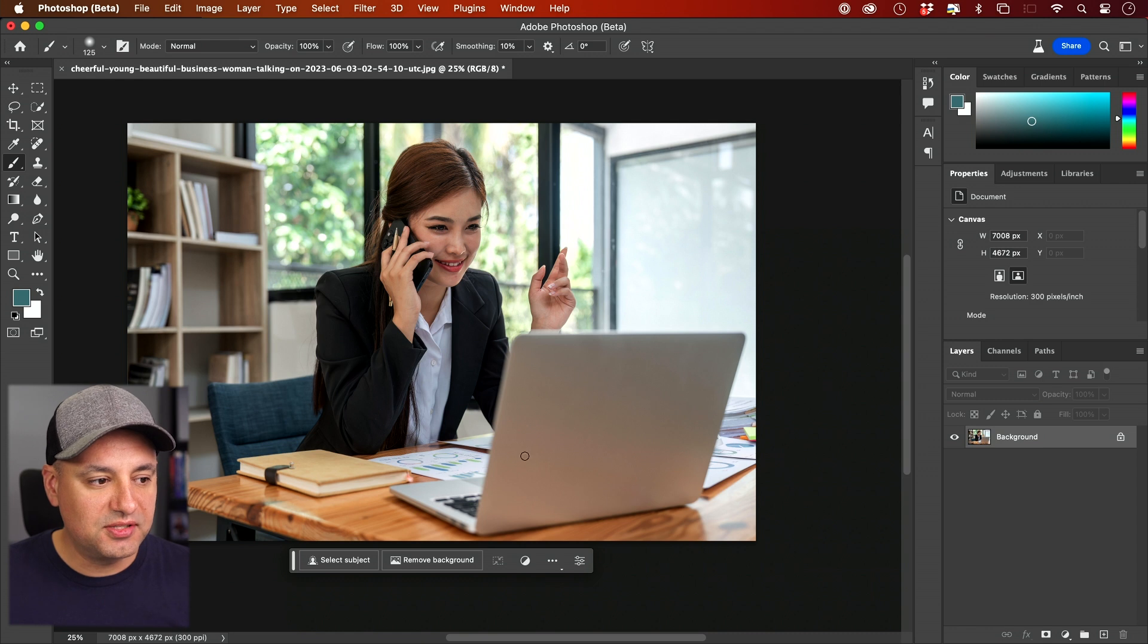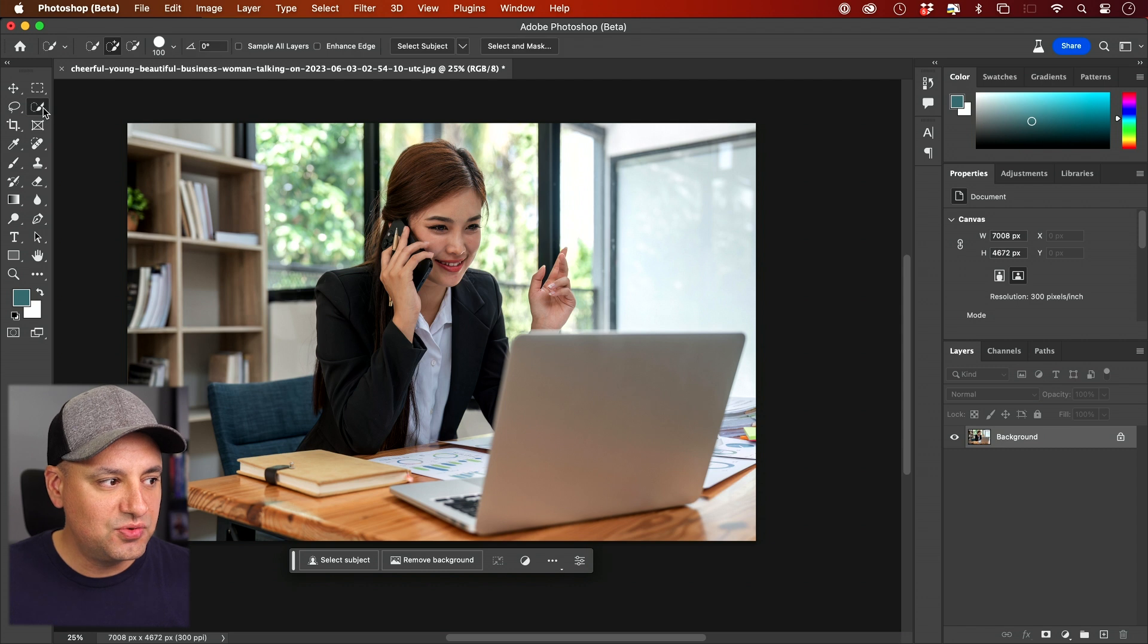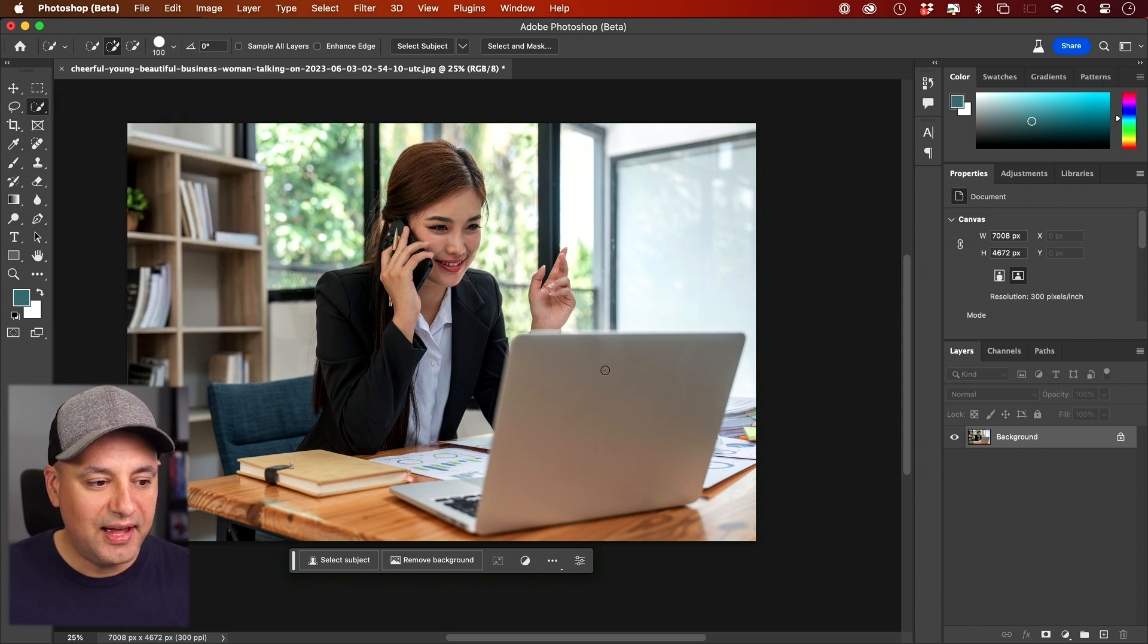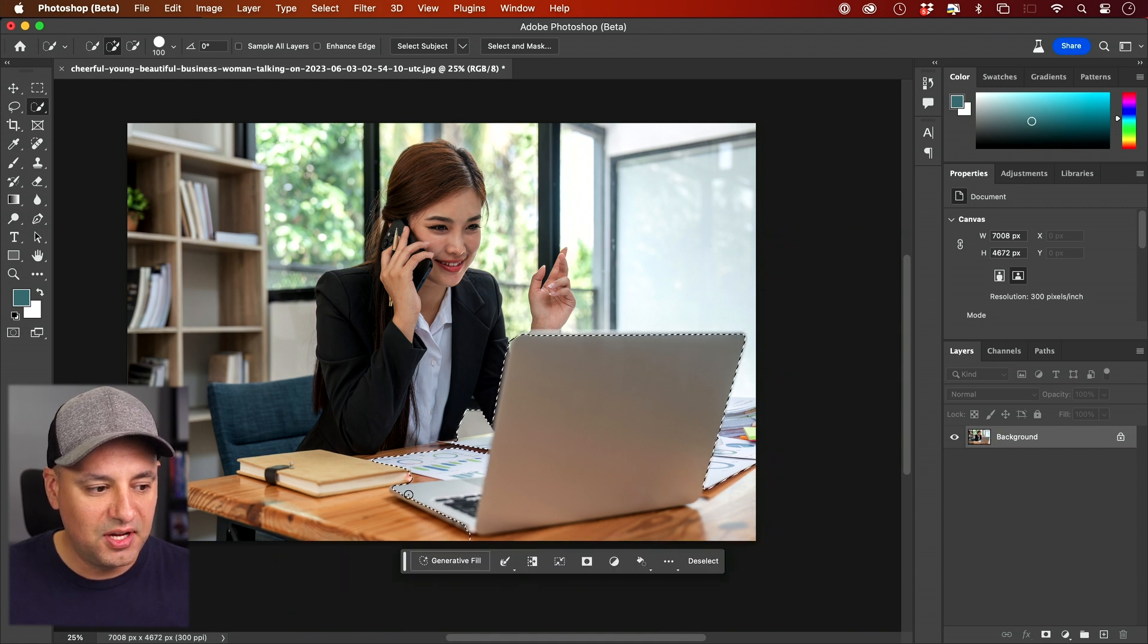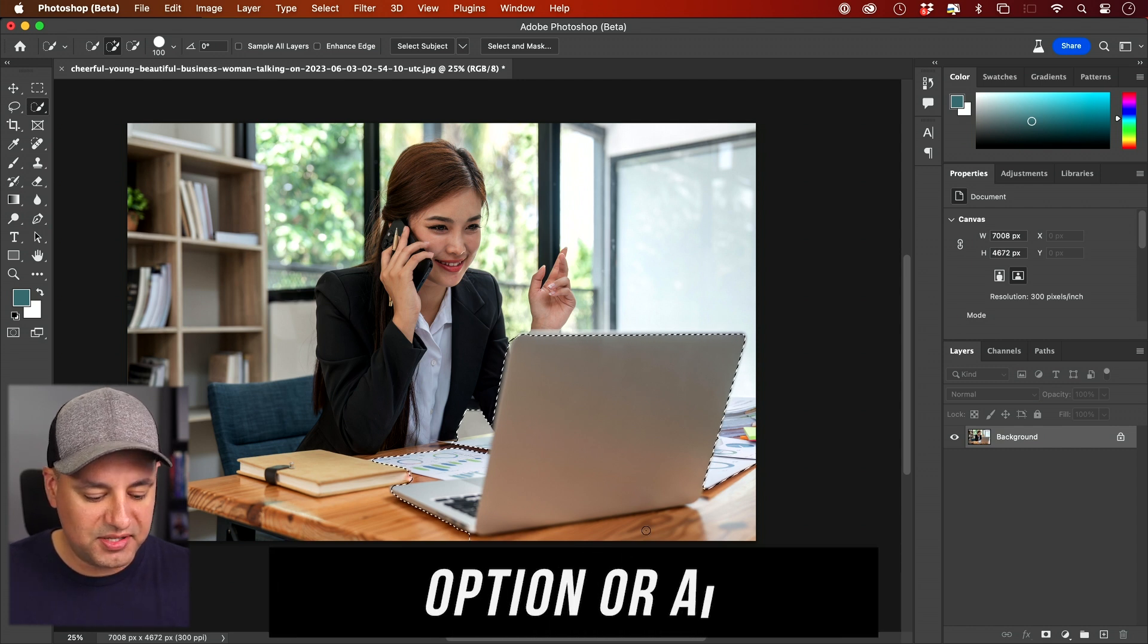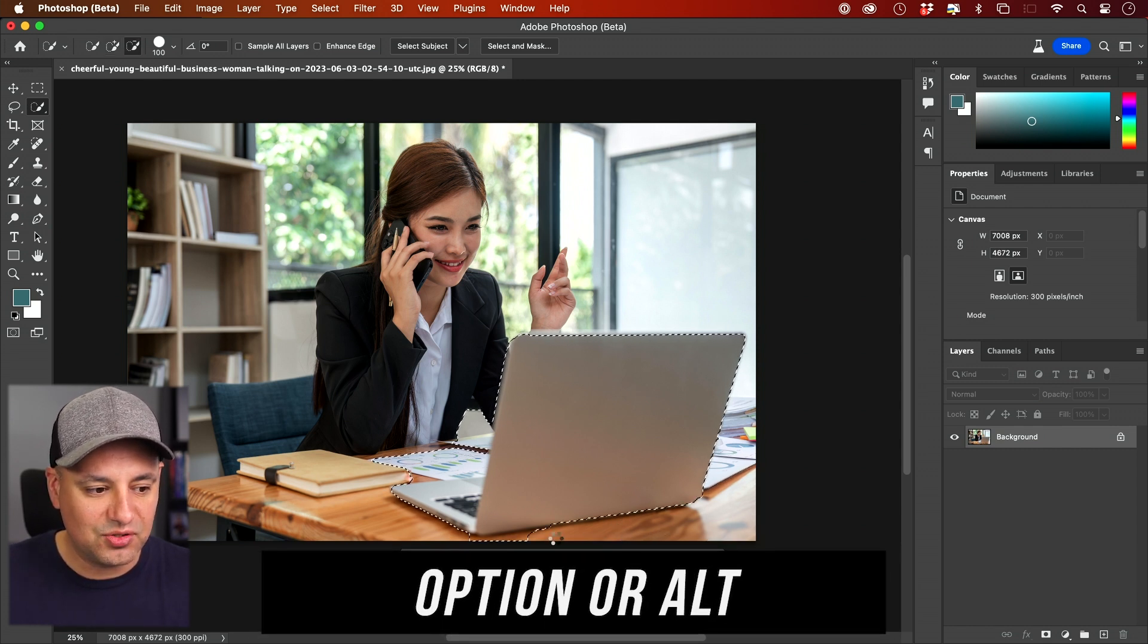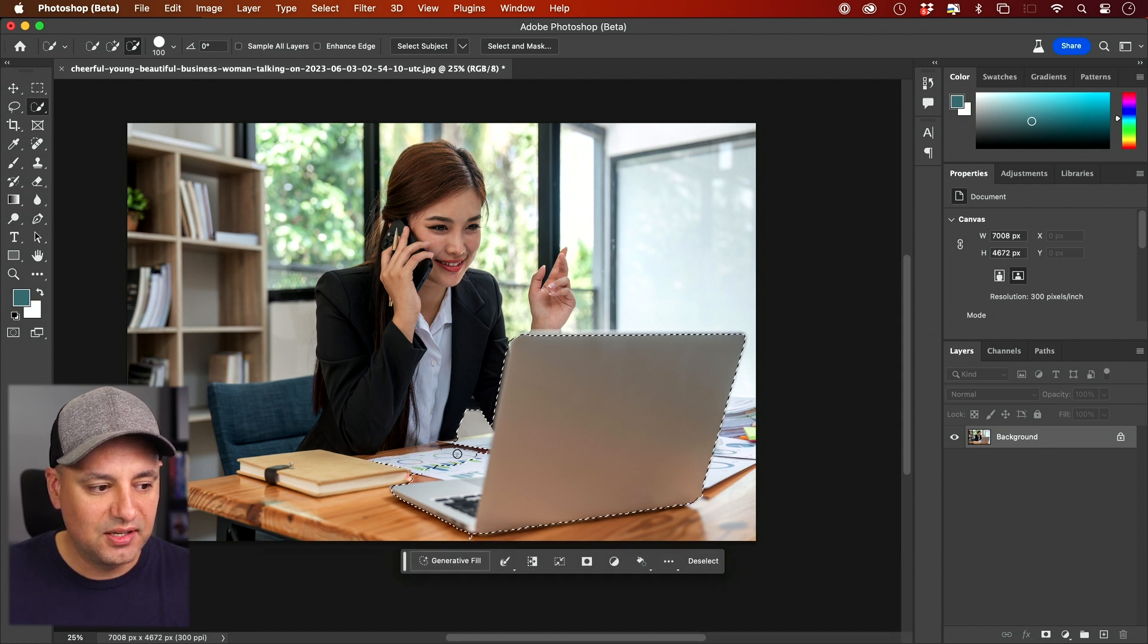And all you have to do with this image, if I decide to remove this laptop, is use the selection tool. So right over here, the quick selection tool, and I can select this laptop. I'm just going to quickly select it right over here. And if anything is selected that shouldn't be, I can press or hold Option or Alt and deselect it. So I'll go ahead and deselect some of this table that I don't want to select.